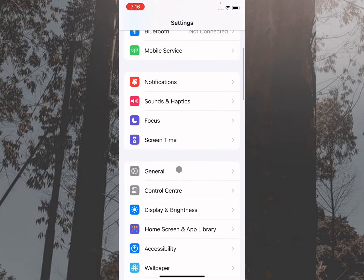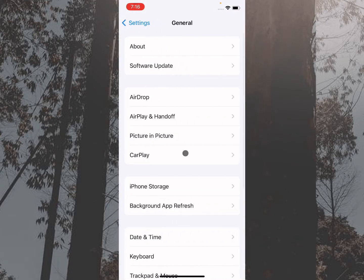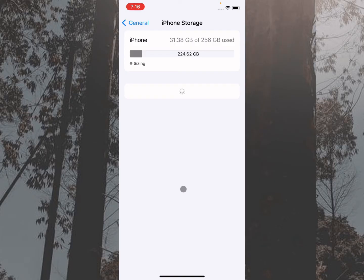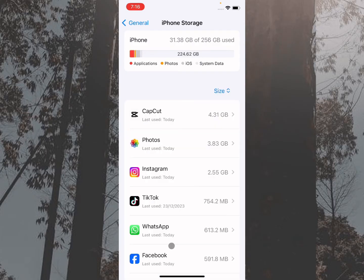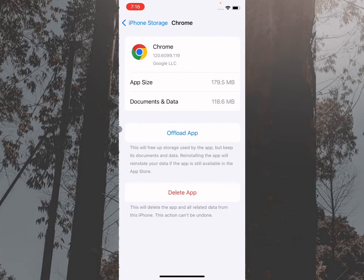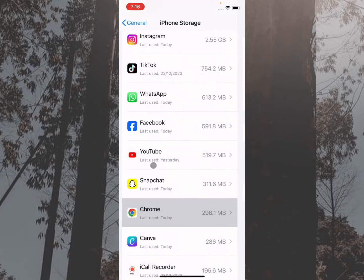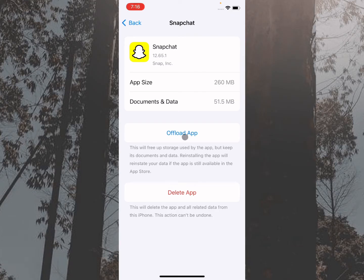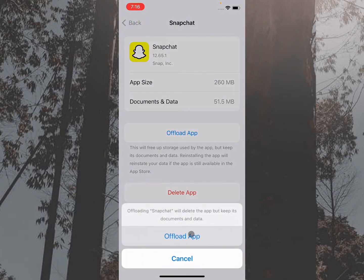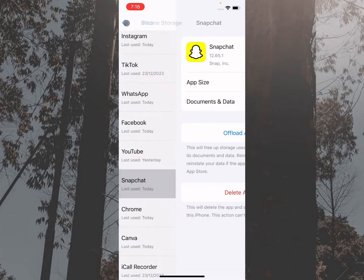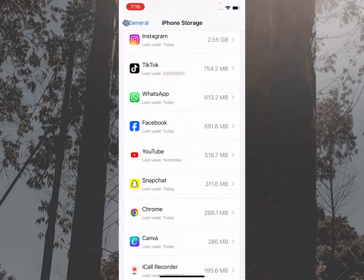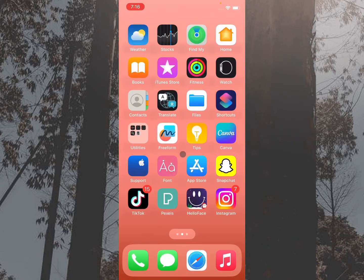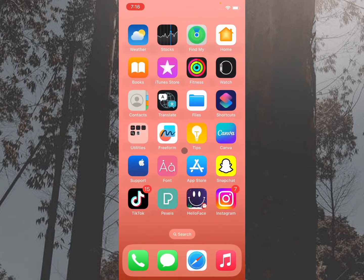Simply open your Settings, click on General, click on iPhone Storage, scroll down and click on Snapchat. After clicking on it, you need to offload your app from here. After this, you need to reinstall again from App Store and then log in to your account again.